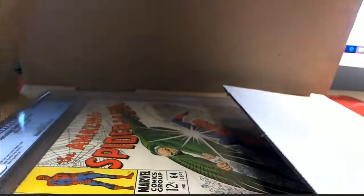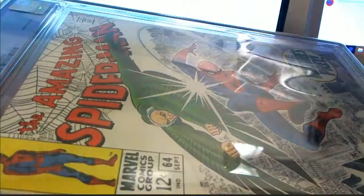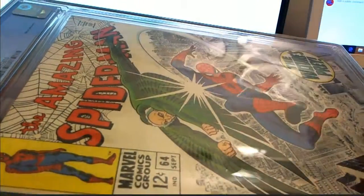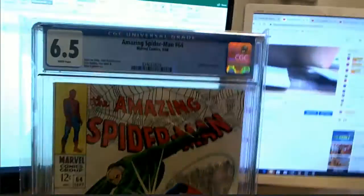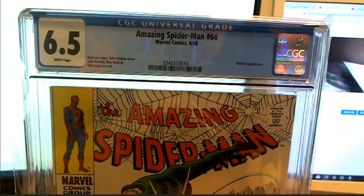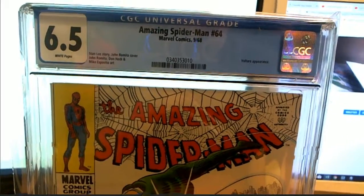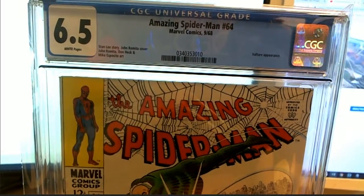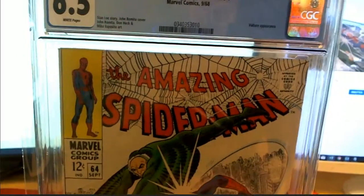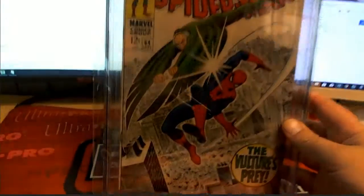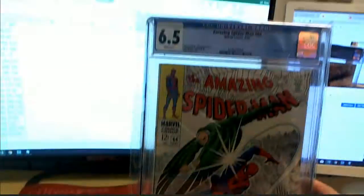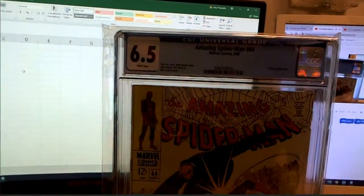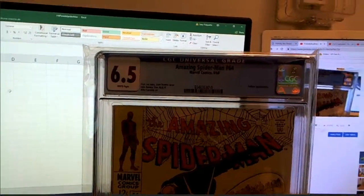Here we go. Let this be the Punisher. It's not the Punisher, but wow, this is incredible. Look at that. The Vulture. 6.5 grade, issue number 64 from September 68. This is the Vulture's Prey. Stan Lee's story, Mike Esposito art.